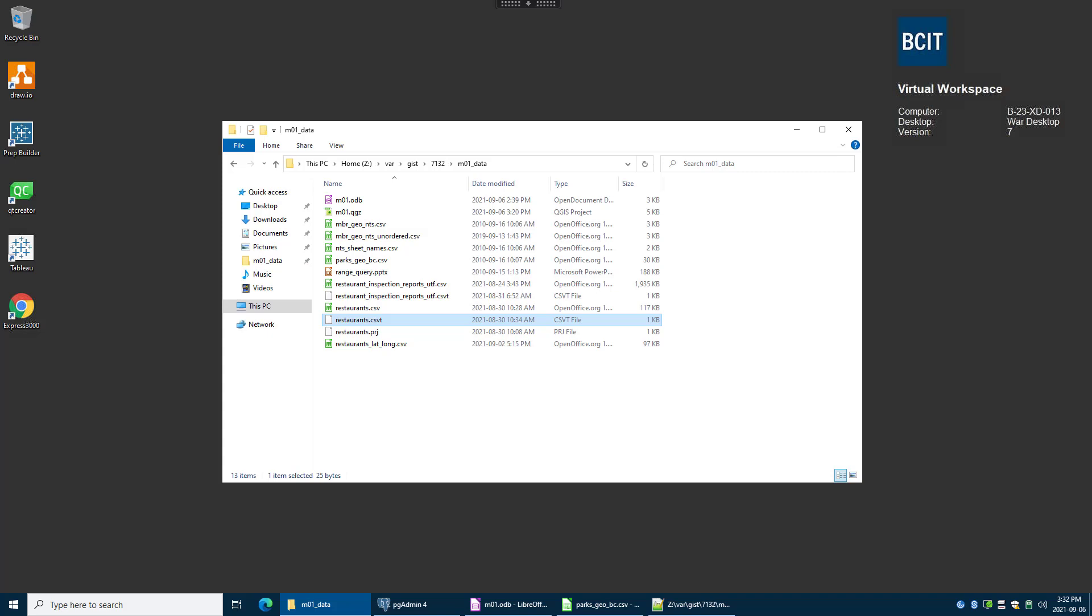So in this video we are going to use QGIS to get some data into our database, much like we used Base to get some data in as well. We're using QGIS because this data is spatial data.